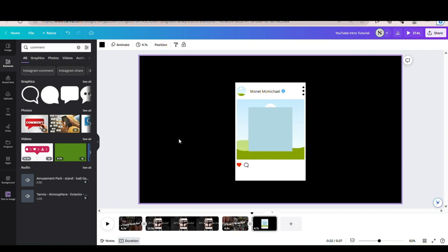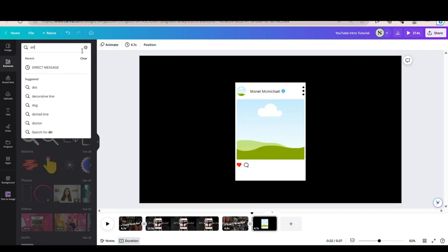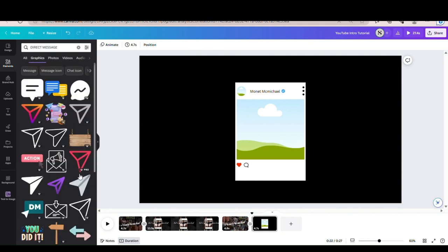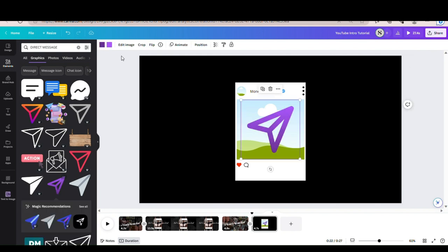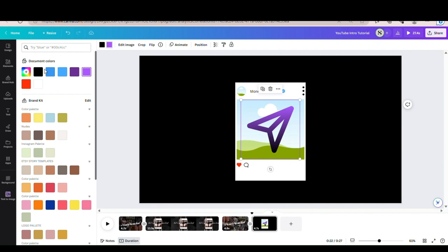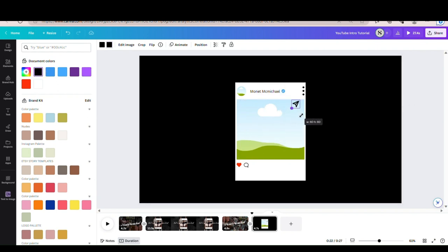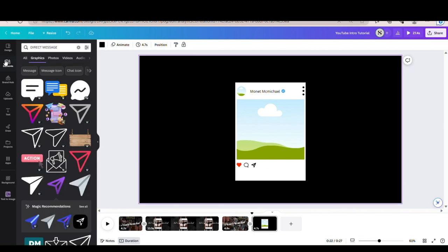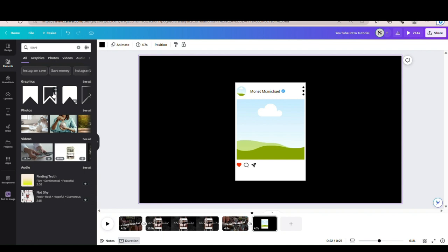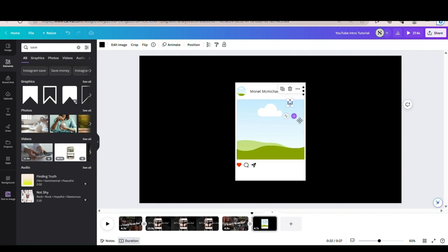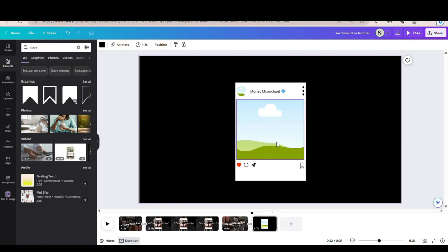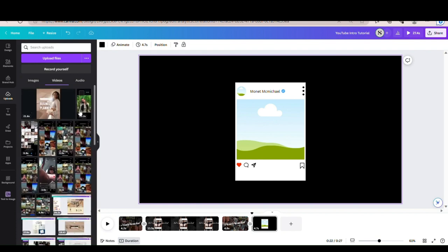Now I'm going to type in 'direct message' to get our little message icon. Go to Graphics. I'm going to use this purple one because it's a free option, but they do have pro ones. Change the color to black — just choose an option you can change the colors with if you don't have Canva Pro. Type in 'save,' choose this one and make it smaller. So now I'm going to go ahead and add in our profile picture and our slideshow. Go to uploads, go to videos, and get the slideshow.